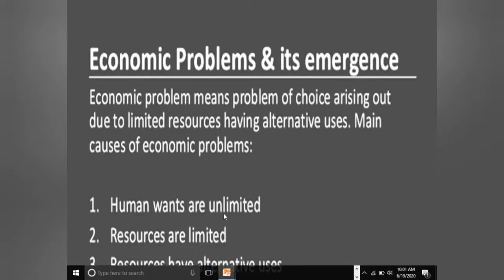First: human wants are unlimited — एक इच्छा complete होती है तो दूसरी arise हो जाती है। Second: resources are limited — human being के पास जो money होता है वो limited मात्रा में होता है, इसलिए ध्यान से खर्च करना पड़ता है। Third: resources have alternative uses — जैसे option A, B, C, D पर खर्च करना। इसीलिए economic problem, problem of choice से related होती है।